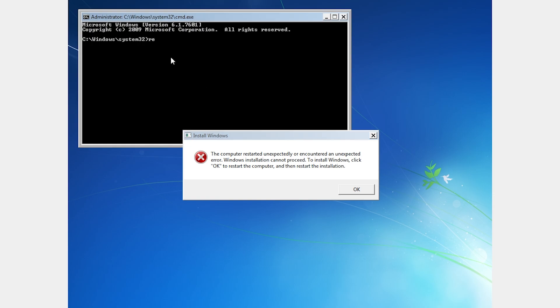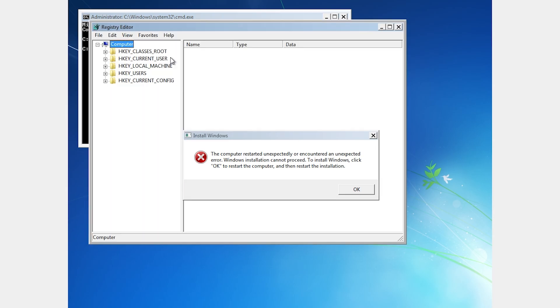In the command prompt window, type regedit and press enter. This will open the registry editor.